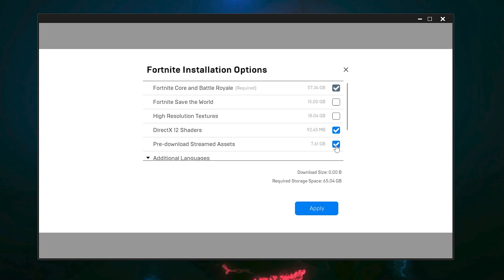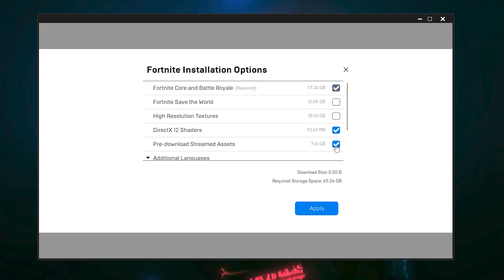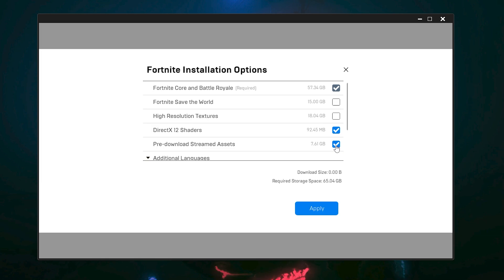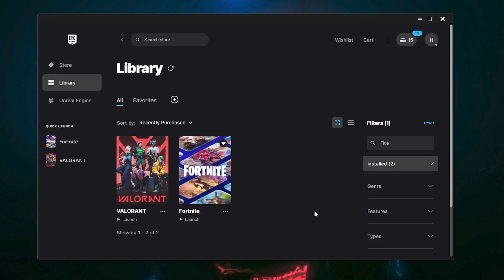This Pre-Download setting will help you download textures, skins, and everything before launching Fortnite, and avoid downloading data while you are playing. This will improve your FPS, reduce your ping, and fix packet loss issues. After that, click on the Apply button to apply the changes in Fortnite.